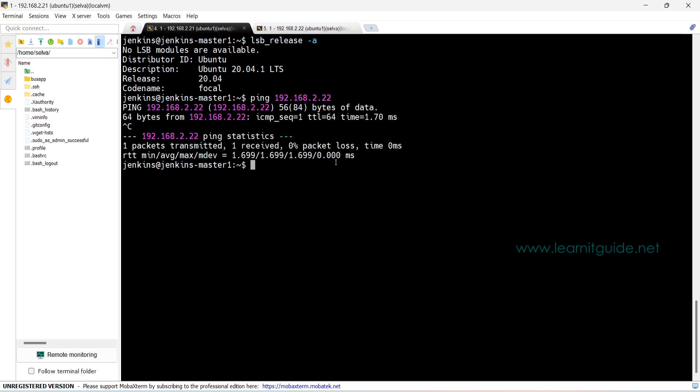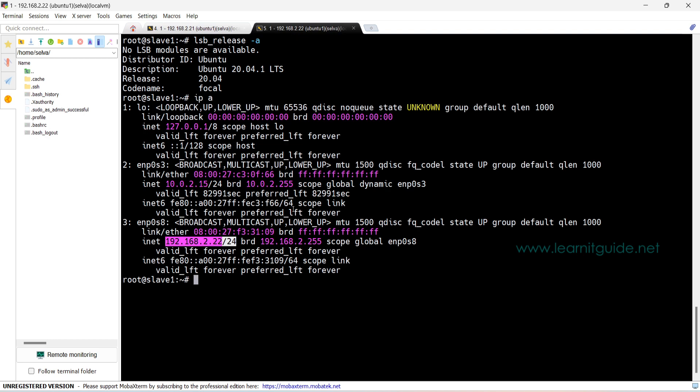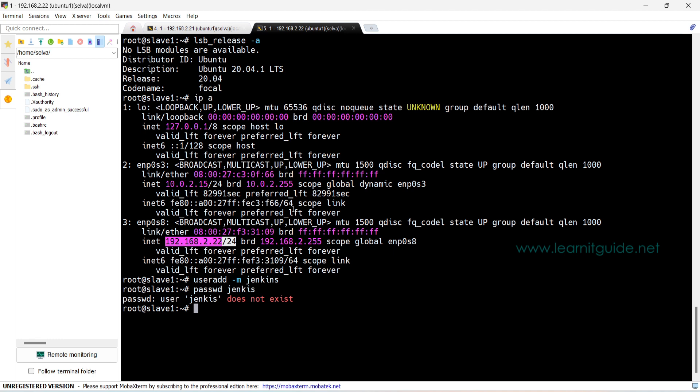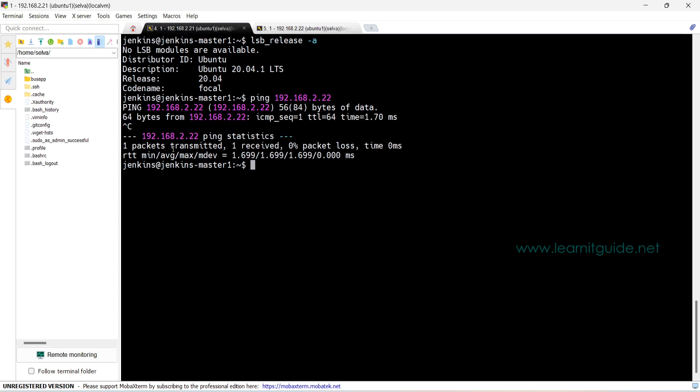All right, now we'll configure the SSH key. Since we are going to make the connection from Jenkins master 1 to slave 1, we need to create an SSH key from the master. Already I have logged in with the user called Jenkins and I need to create a Jenkins user on slave as well. Let me create a user called Jenkins on slave. All right. Now we have Jenkins user on both master 1 and slave 1.